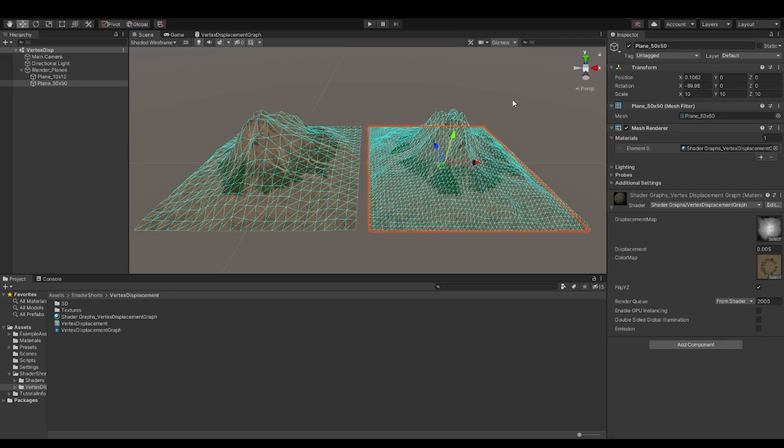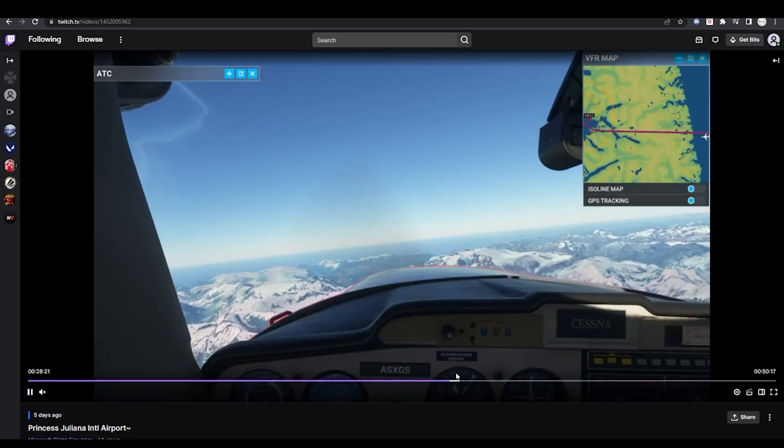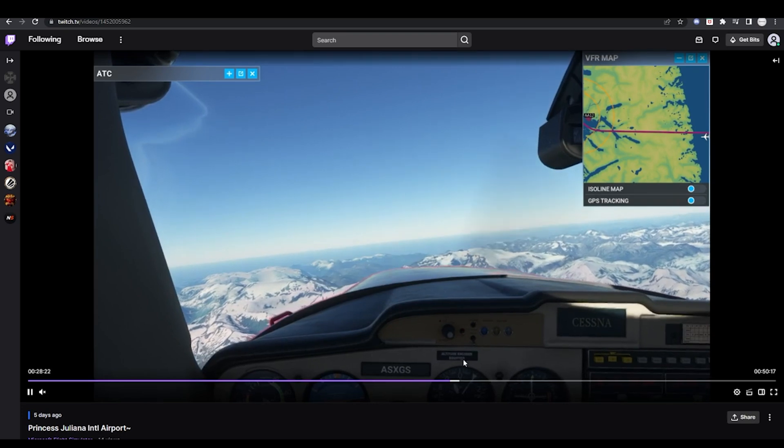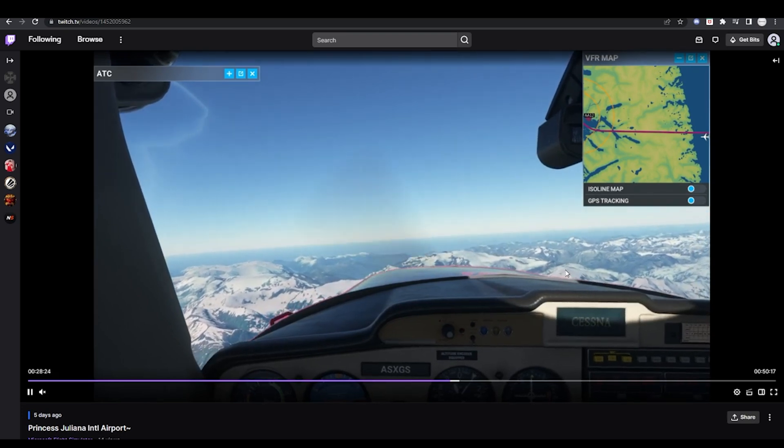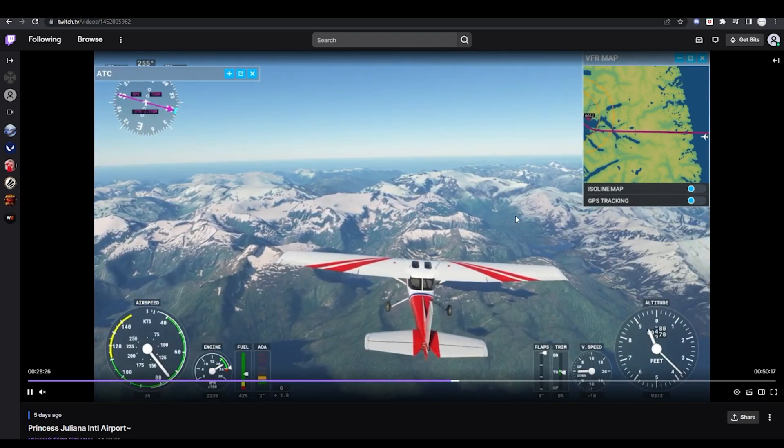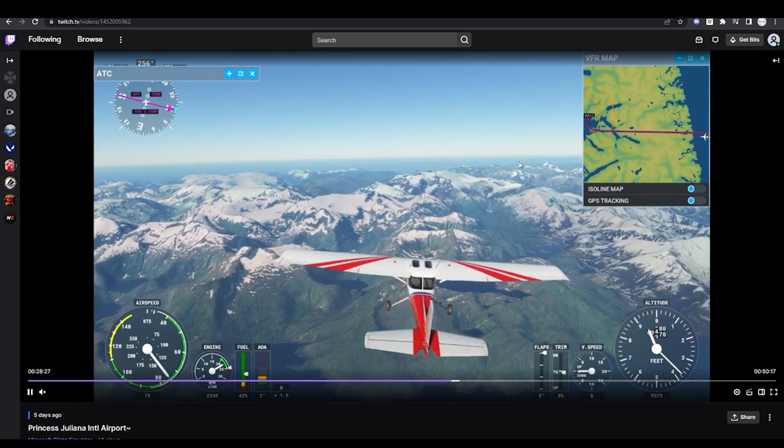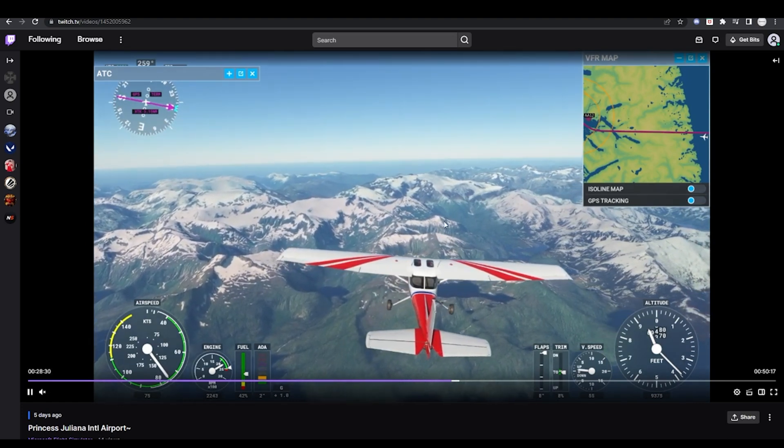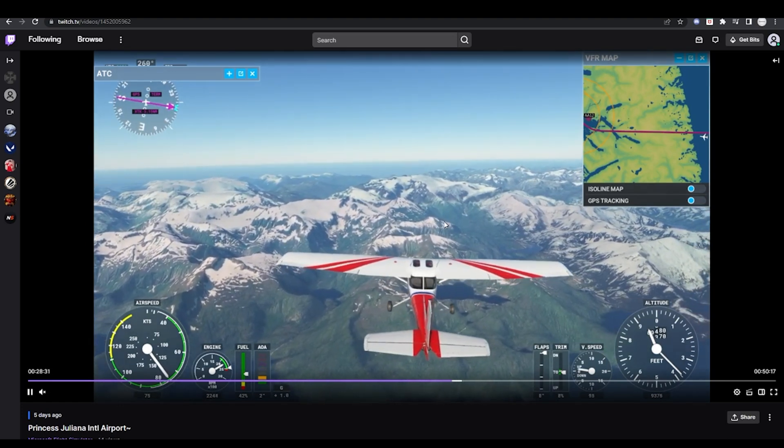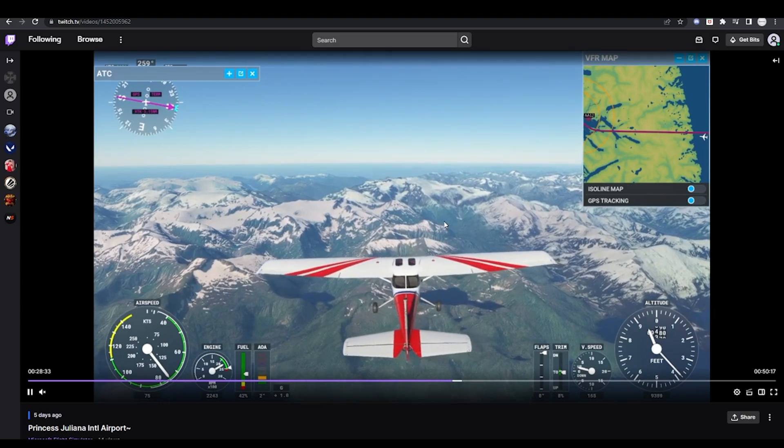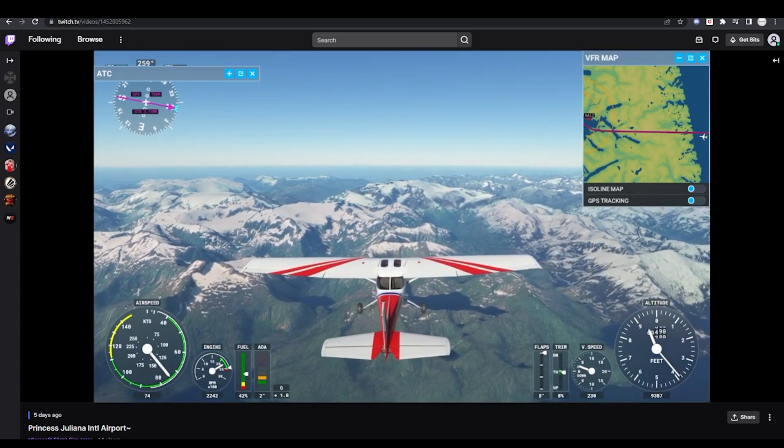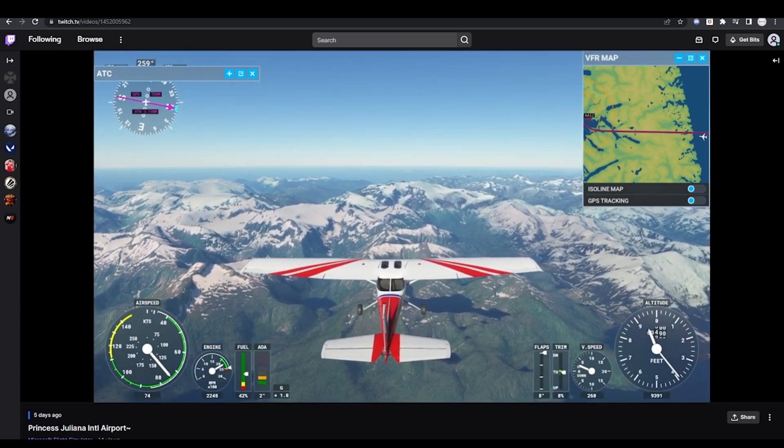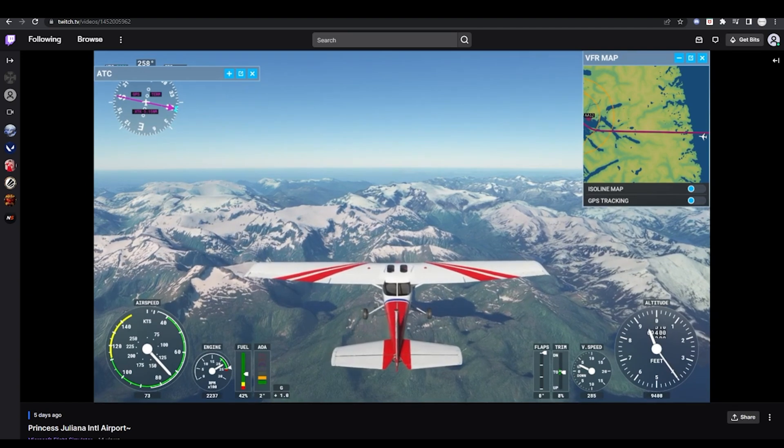So before we start all of this, let's quickly take a look at why do we require Vertex Displacement. So this is Microsoft Flight Simulator and while I was playing this game, I came across a couple of things. Like if you keep noticing this area, there are some LOD changes and also these terrains are created using displacement maps.